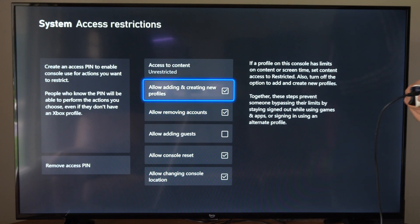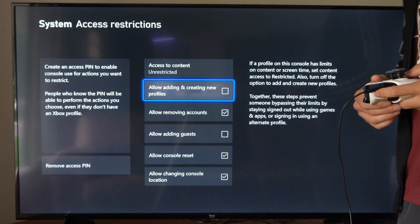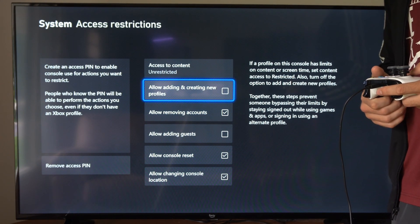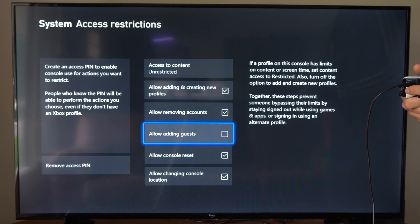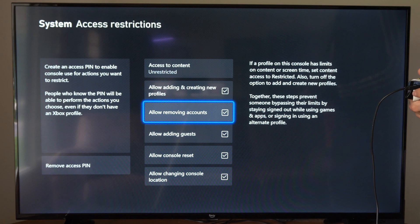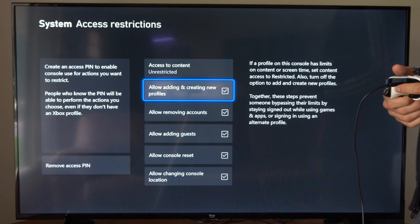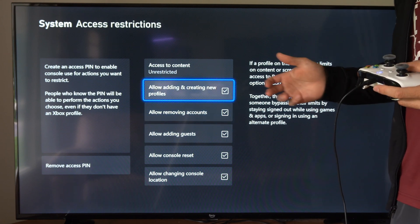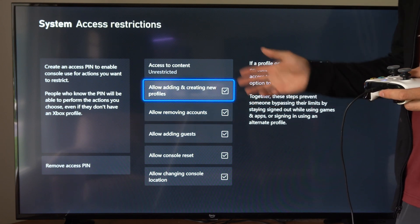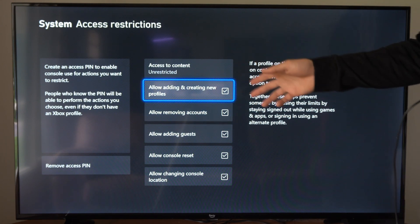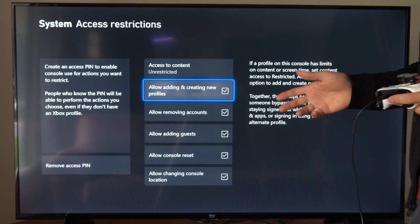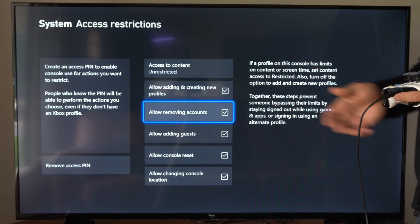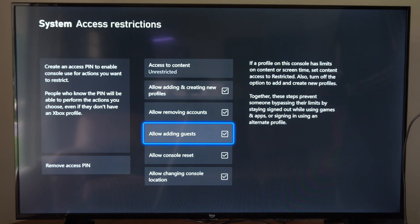You won't be able to add another account to your Xbox. So only the profiles on there you will be able to use. So if someone is trying to get around some sort of security feature or privacy setting or restriction that you place on the Xbox One, they won't be able to do that.